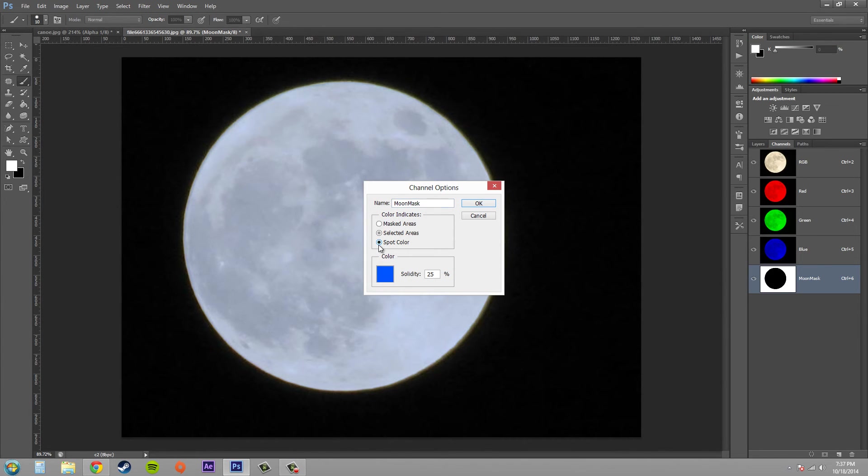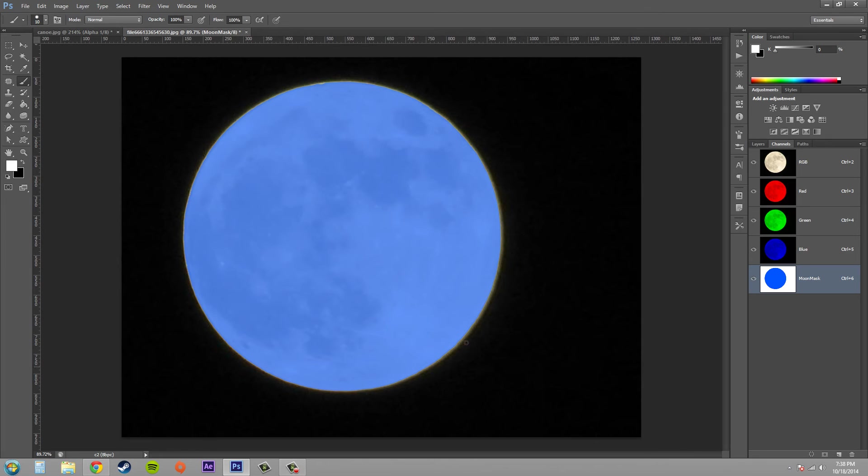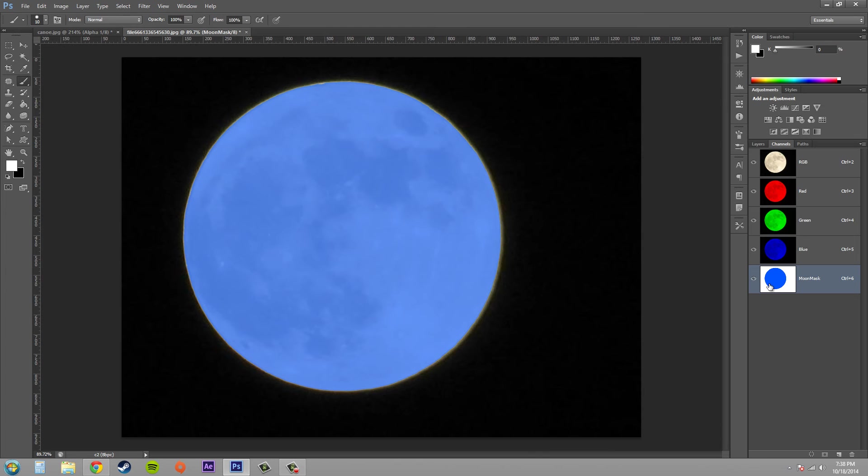If we change this to spot color, you can see that the blue is now the spot color and it's where the selection was. So when you send this off to get printed you can have this spot color channel.